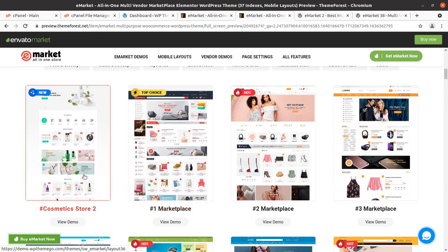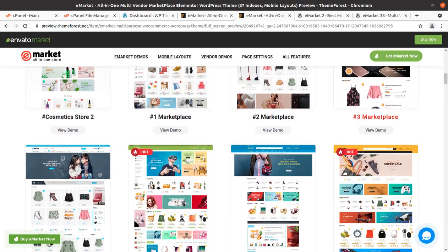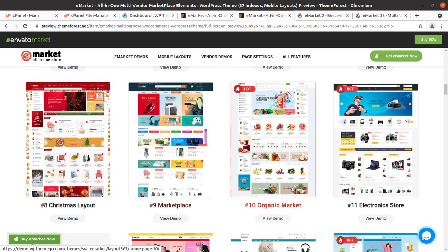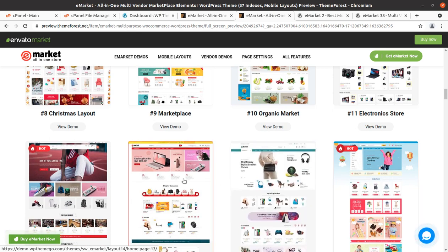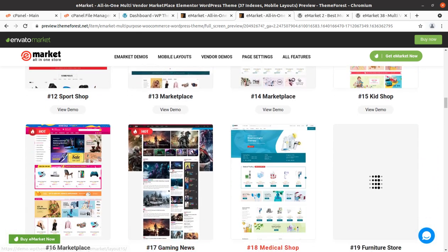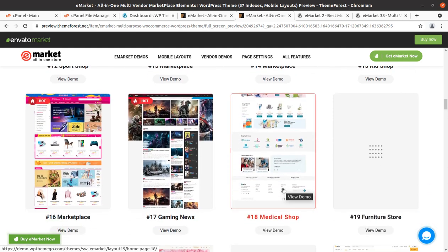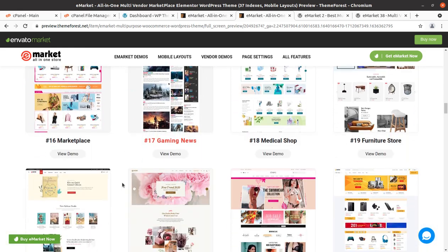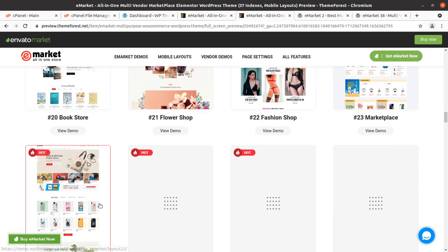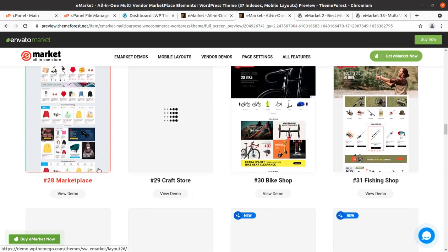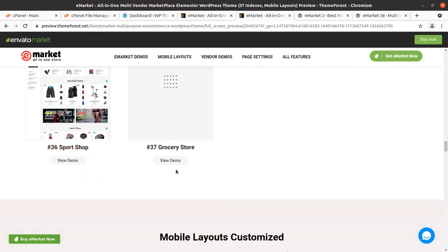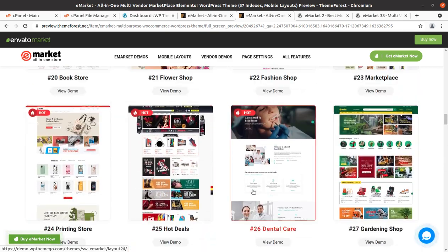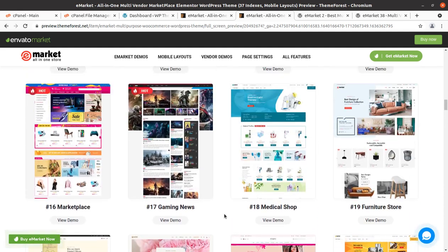This eMarket theme comes with multiple pre-made websites and you can create any e-commerce website according to your need and choice. There are many choices — I'll add a link where you can get this theme along with a hosting plan. You can create a medical shop, furniture store, gaming, news marketplace, sports site, and more. There are already 37 demo websites built in with this theme.